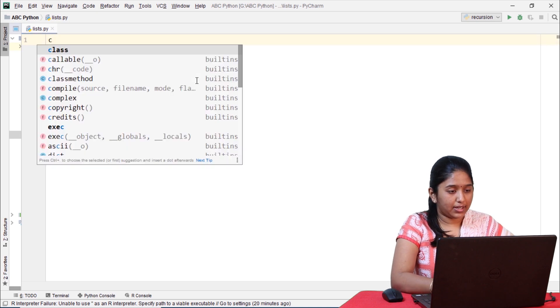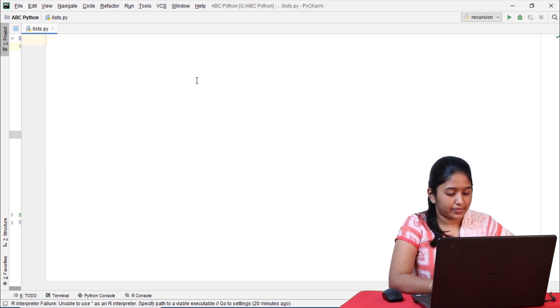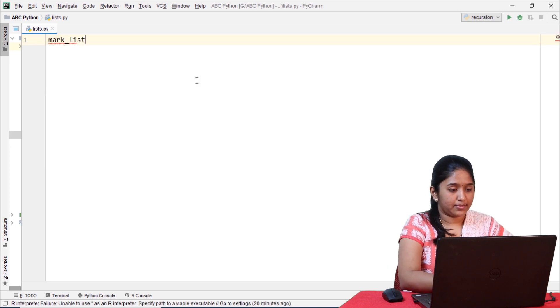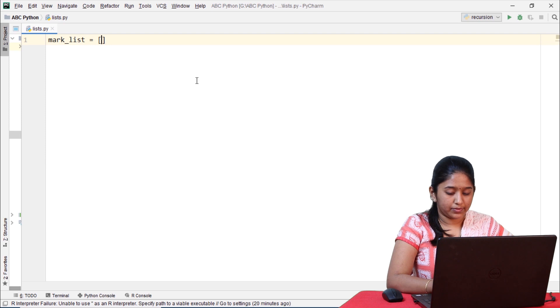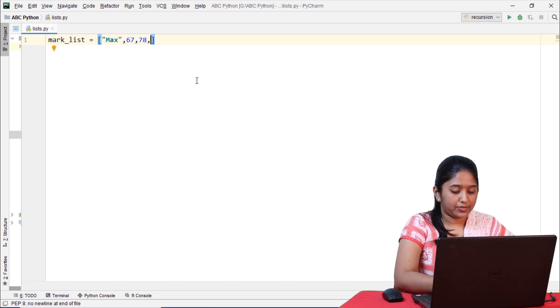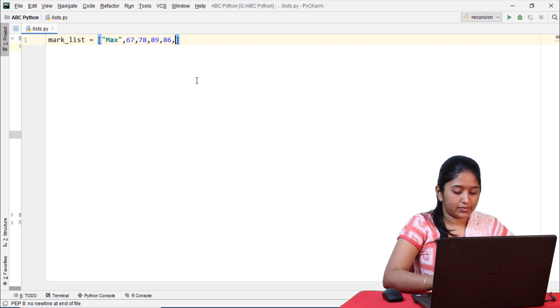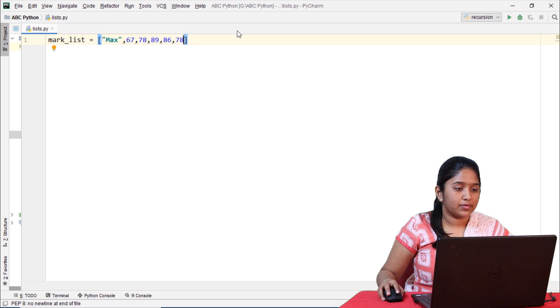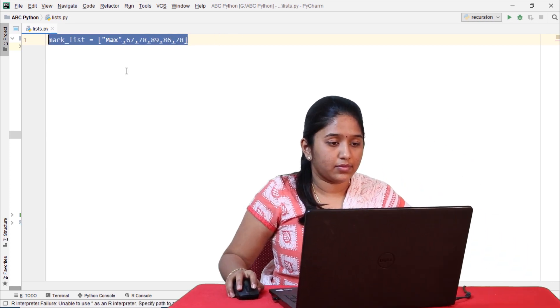Now let's consider the mark list of the student. As we have already discussed in one of our previous tutorials, lists can be considered as a collection of different types of data enclosed within square brackets, and they are termed as mutable data types because the elements of a list can be changed after it has been created.